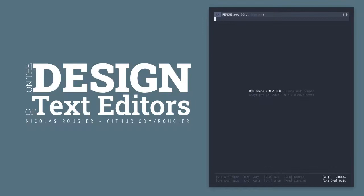Good afternoon. I'm Nicolas Rougier and today I would like to present some of the experiments I've made with Emacs. My initial motivation was an inner feeling that something was wrong with most modern editors.